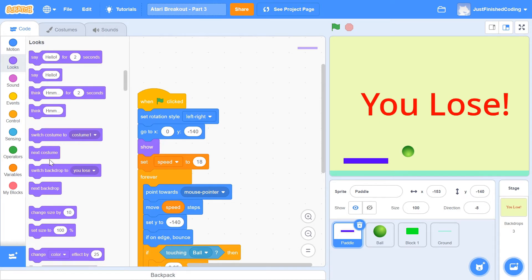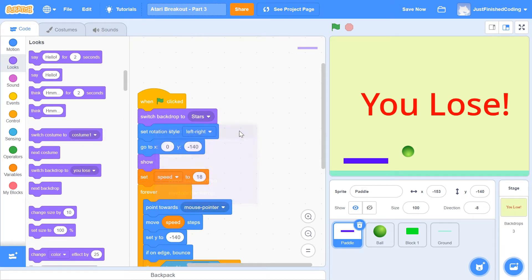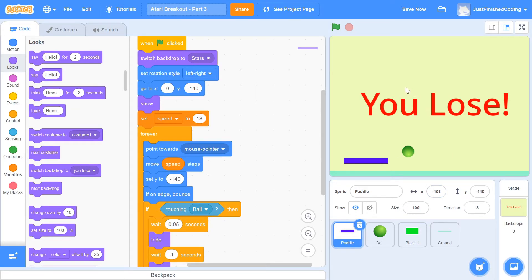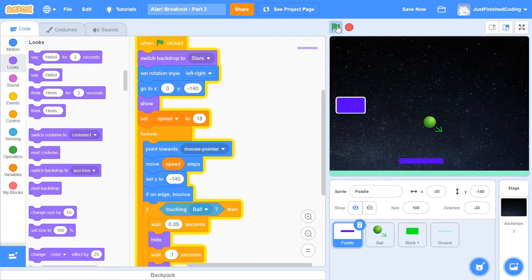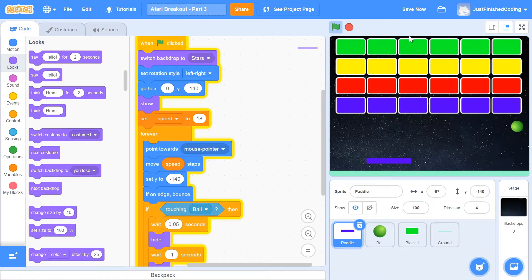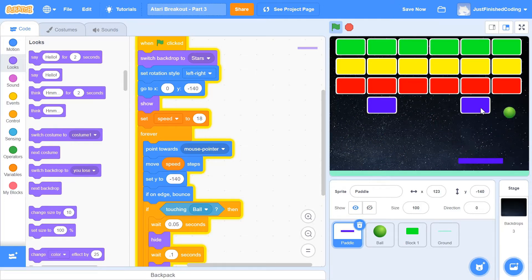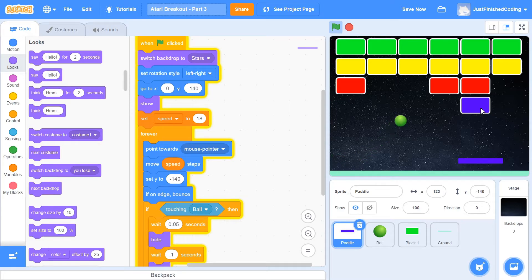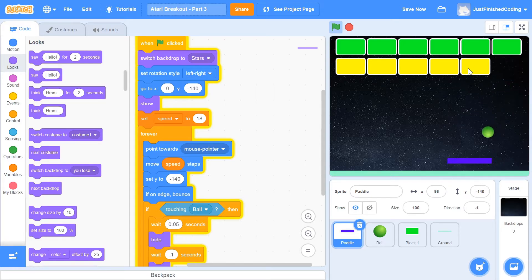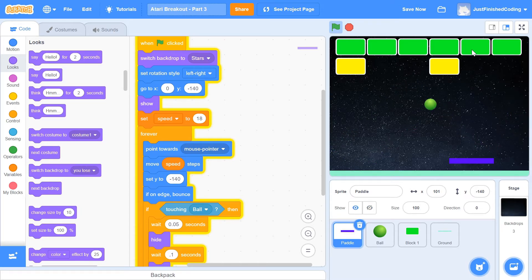In the paddle sprite, I'll set the initial backdrop to 'stars'. After that, we'll implement ball speed changes based on which block color the ball hits. Here's the concept: hitting the blue block keeps the speed the same, hitting the red block increases it slightly, hitting yellow increases it more, and hitting green sets it to maximum. This makes the game progressively harder as the player advances through the rows.